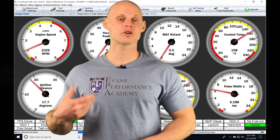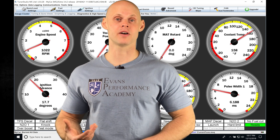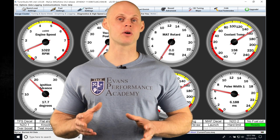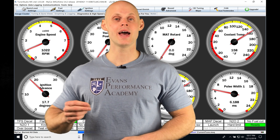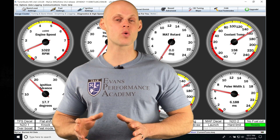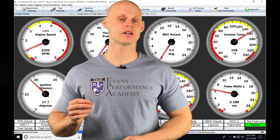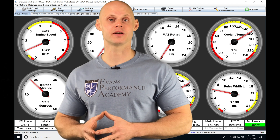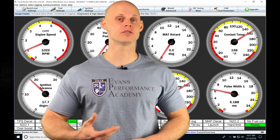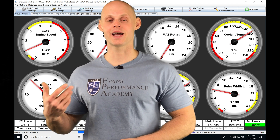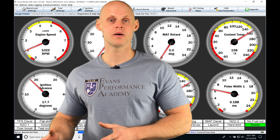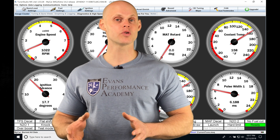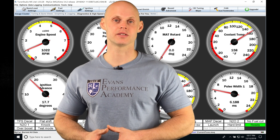Let's jump into this video and talk about our spark timing table and our modifier tables. When we want to tune our spark timing, we're going to be using this main spark timing table. It's going to be based on load and engine RPM, and it's going to be very straightforward to tune. Our modifier table is going to be based on engine cooling temperature and intake air temperature, allowing us to offset our spark based on whatever conditions we're running our engine in.